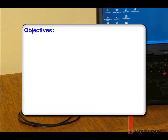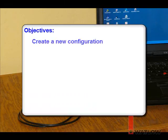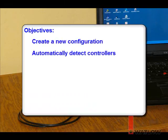In this installment, you will learn how to create a new configuration and automatically detect controllers.